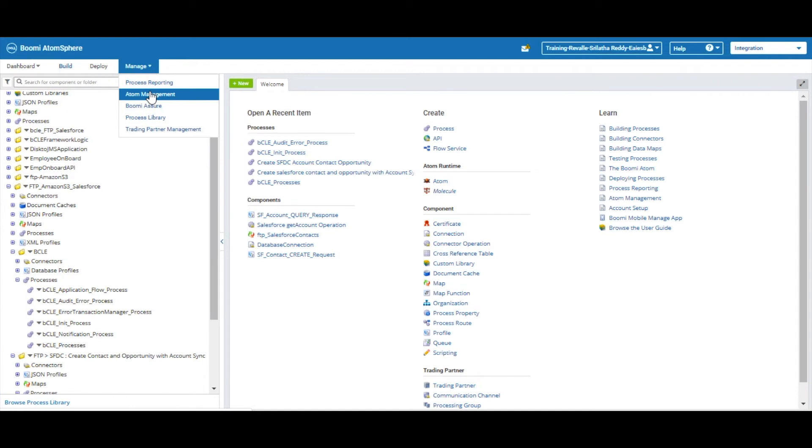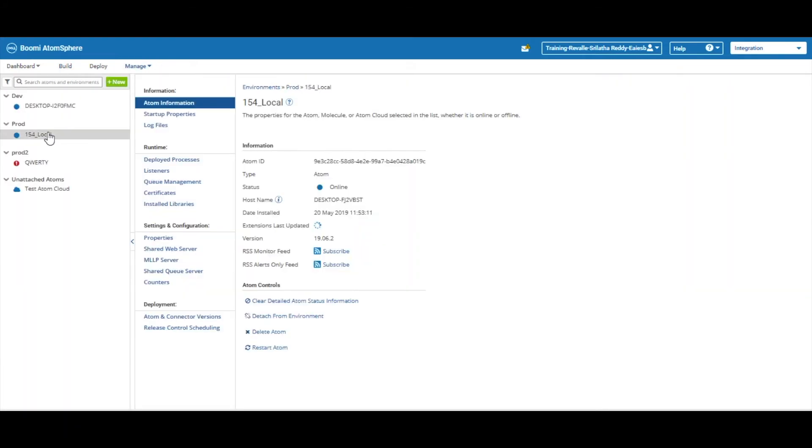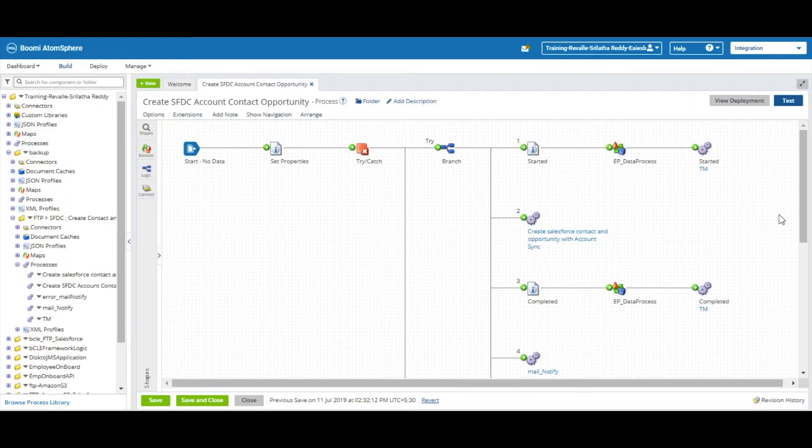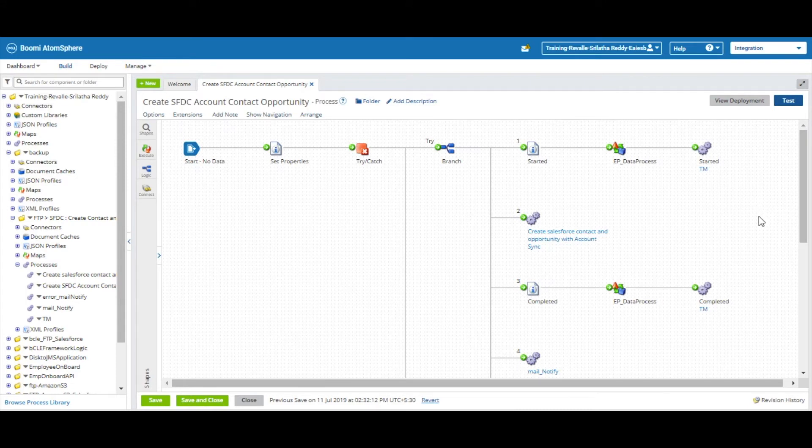Here we have already installed an Atom onto a Windows machine. On a very high level in Dell Boomi, we have created a process to read data from FTP and push it to the queue. Click on the run button. It shows the pop-up - select the local Atom and then click on Run Test.